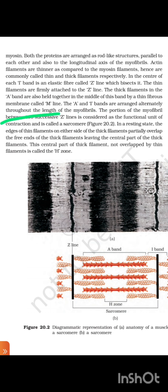The portion of the myofibril between two successive Z-lines is considered the functional unit of contraction and is called a sarcomere. In a resting state, the edges of thin filaments on either side of the thick filaments partially overlap the free ends of the thick filaments, leaving the central part of the thick filaments not overlapped by thin filaments, called the H-zone.